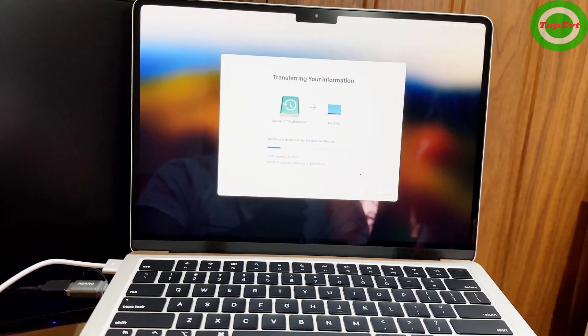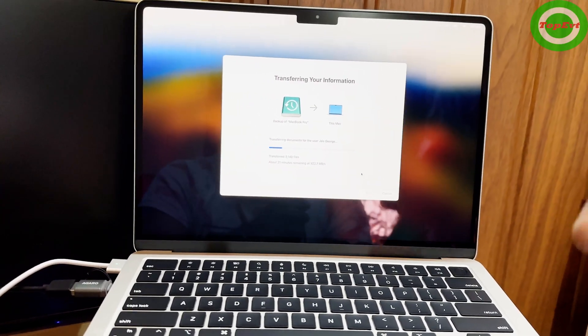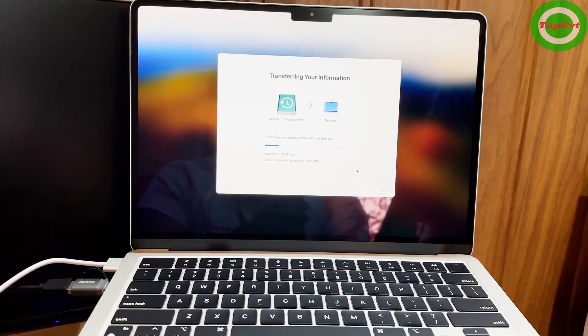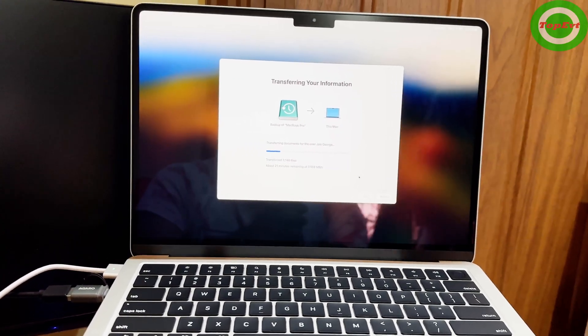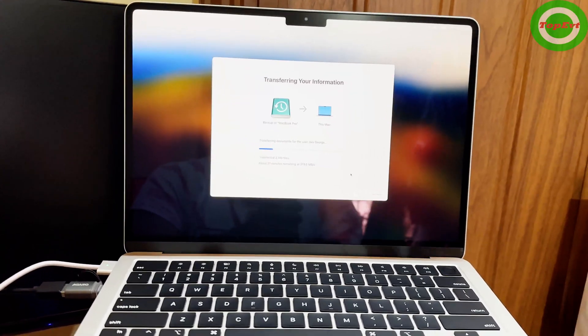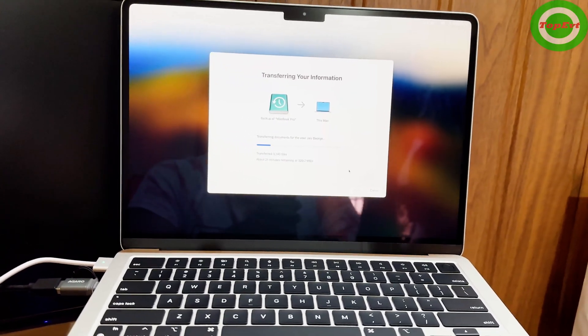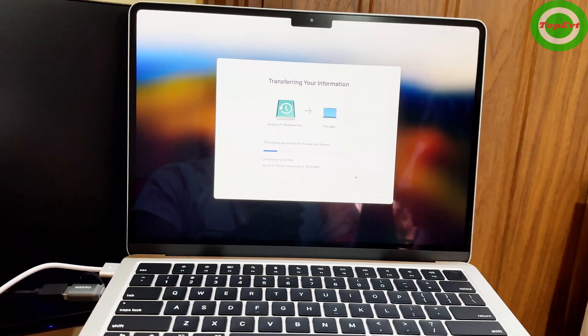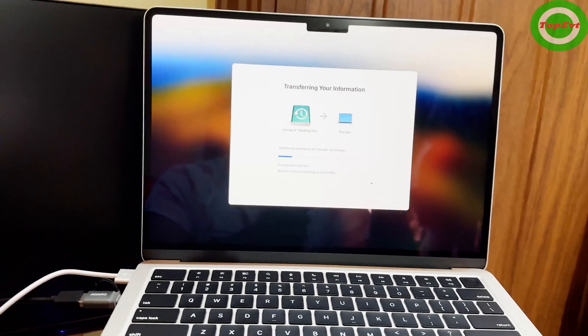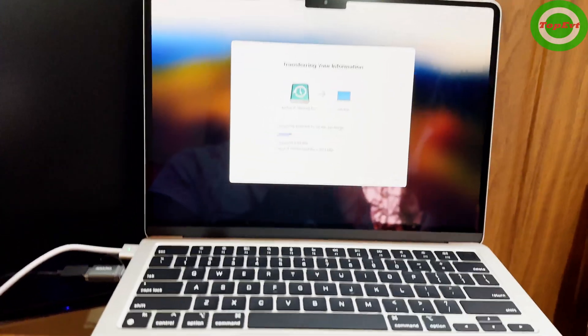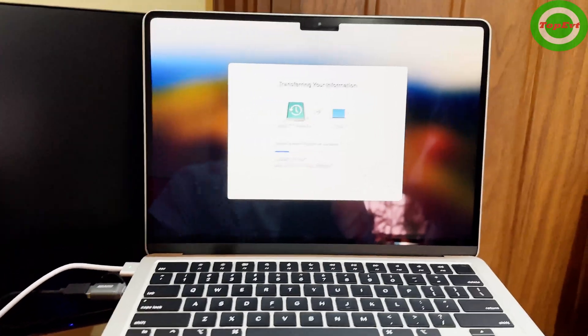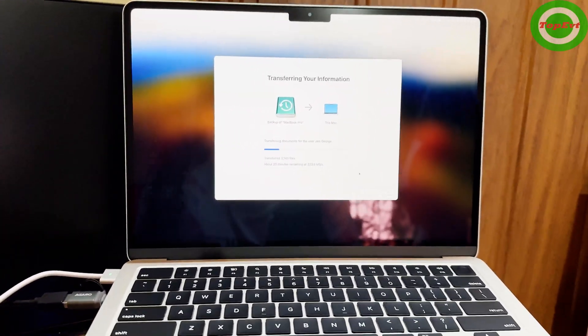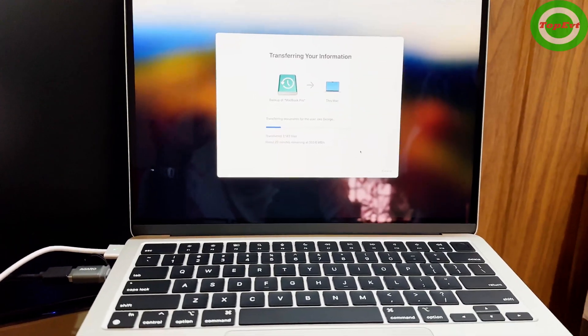You can see it is picking up speed while it's transferring. This is a good and fast drive, so it's going to be much faster than a WiFi transfer.